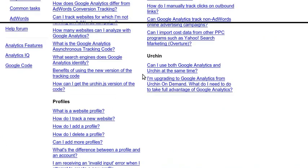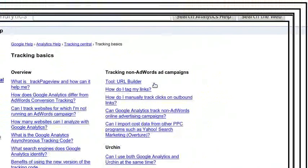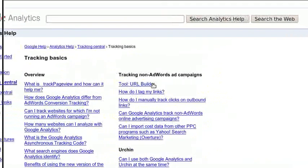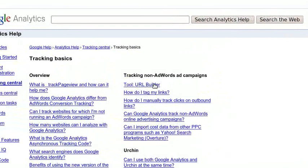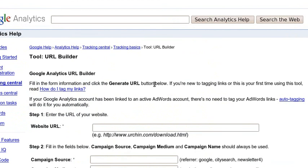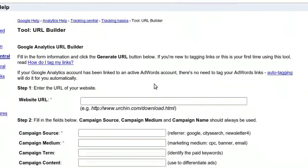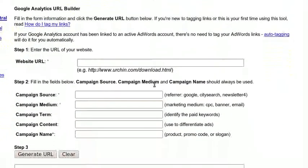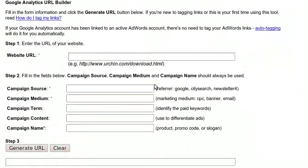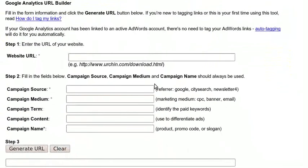Tracking Basics will take you to this page. You will find the URL Builder tool. Click on that. That will finally bring you to the URL Builder, the Google Analytics URL Builder tool.